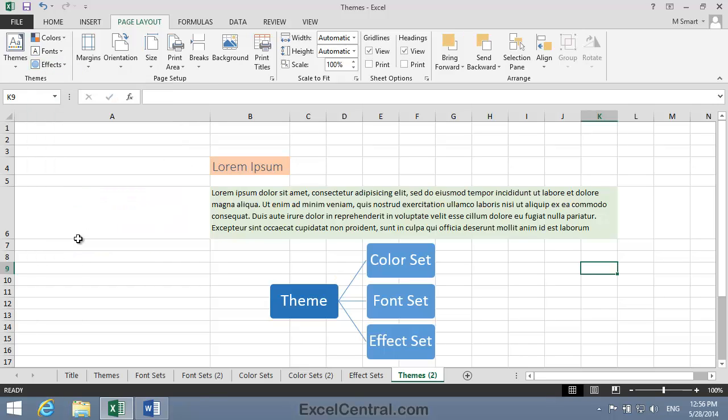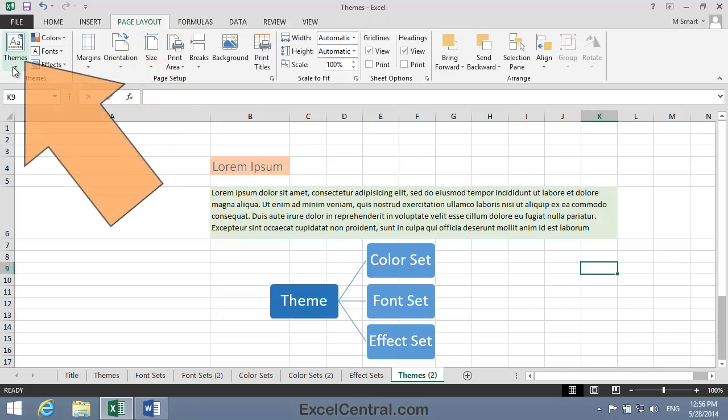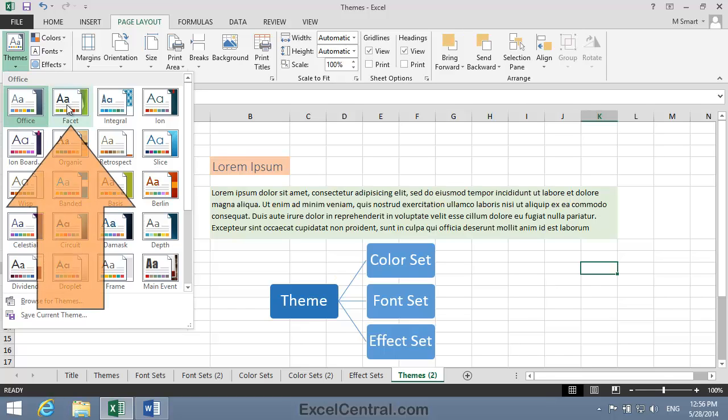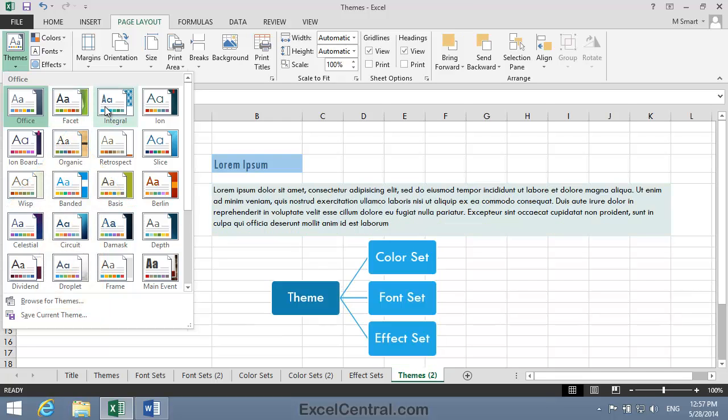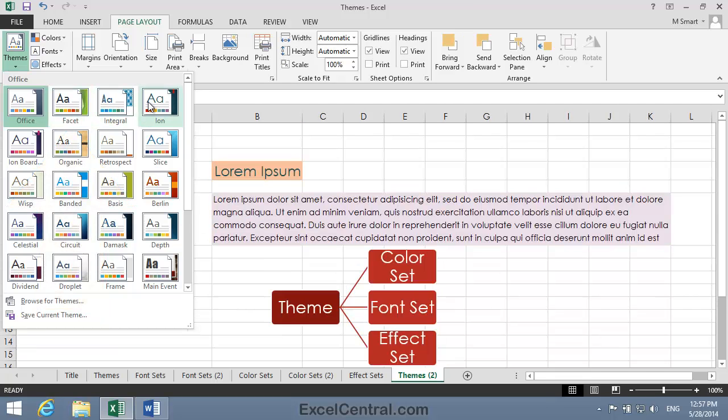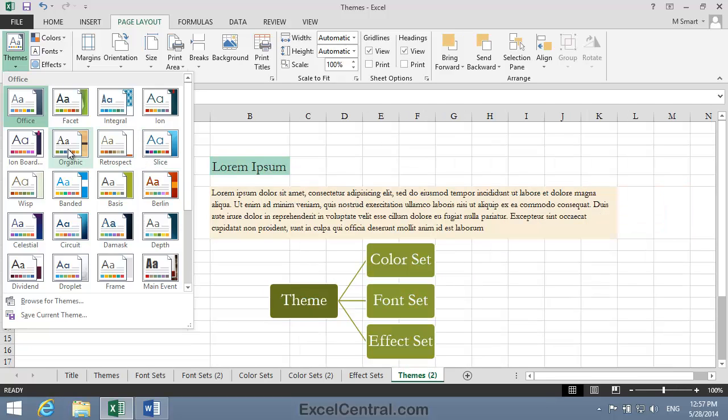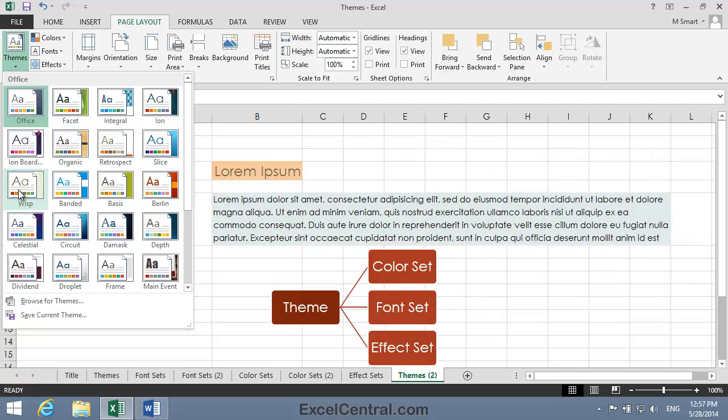Let's now apply some different themes to this sample document. So I'll click Page Layout, Themes, and Themes. Remember, when I change the theme, I'm changing the Color Set, the Font Set, and the Effect Set, all at the same time. So I'll move from the default Office Theme to the Facet Theme. And you can see that the appearance of the worksheet has entirely changed. Let's hover over some of the others, and you can really see how powerful this Themes feature is.